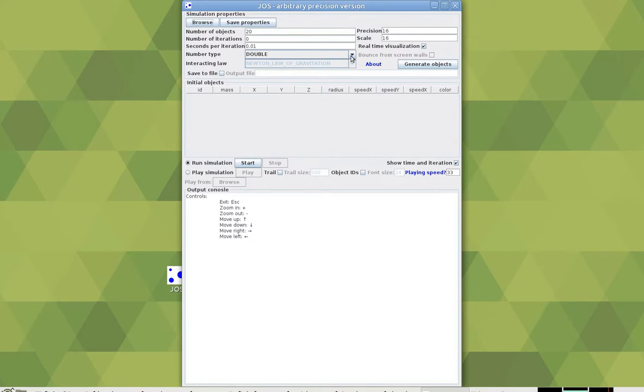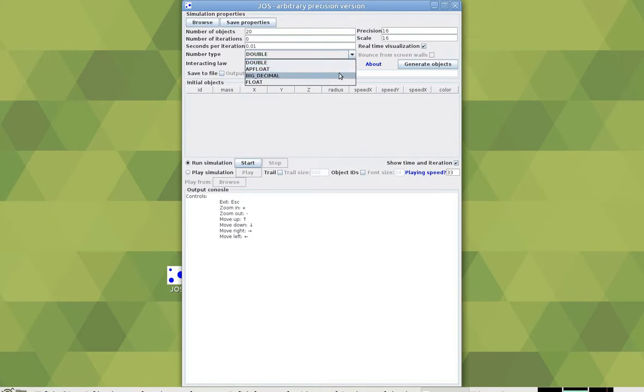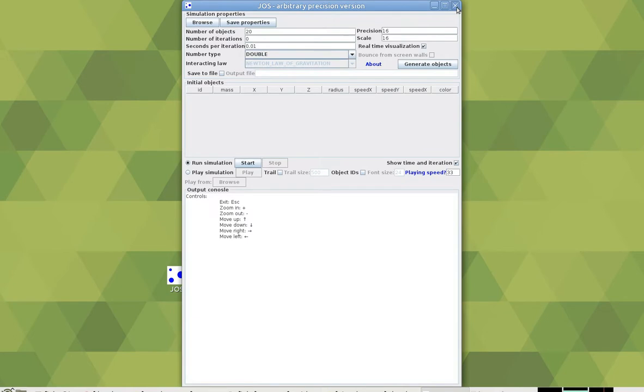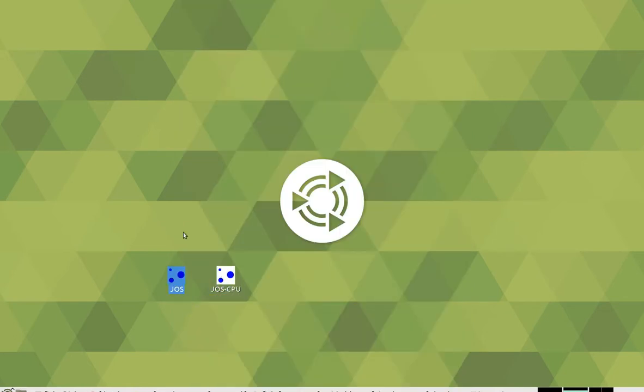The CPU version allows you to choose the number implementation and offers arbitrary precision. But let me quickly demonstrate how to use the GPU version, the main one.